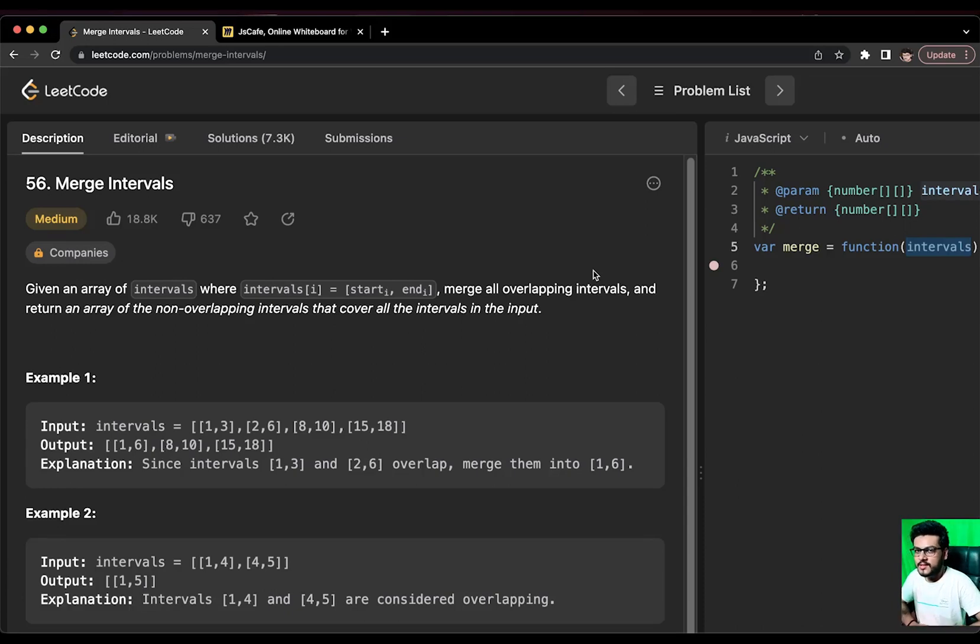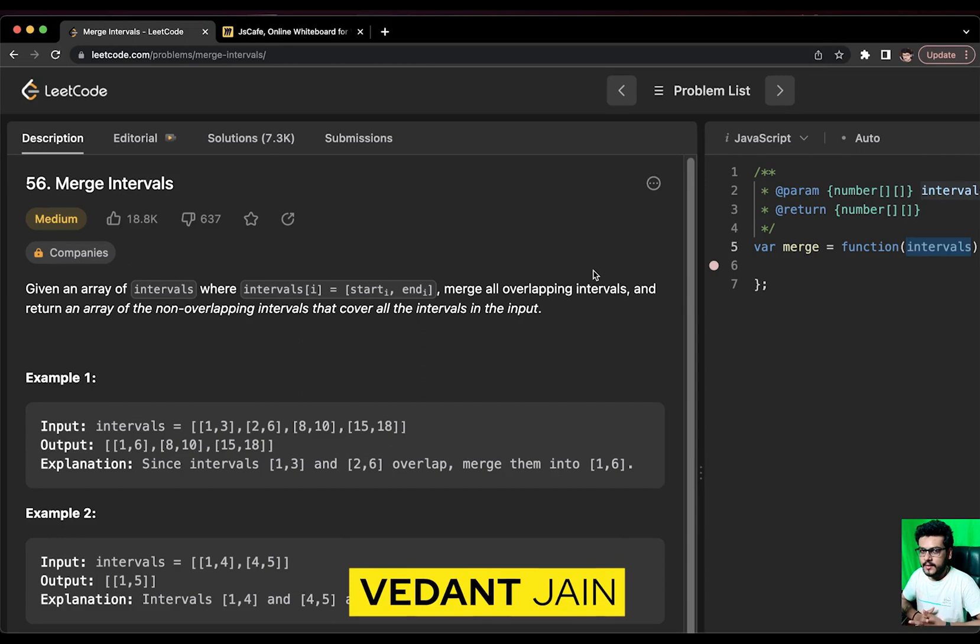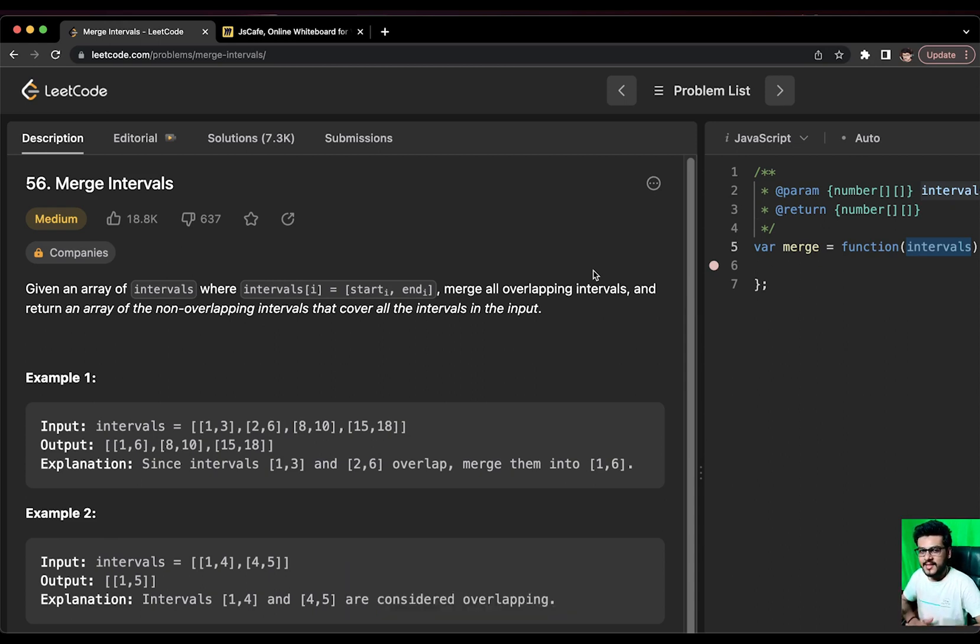You would often find questions around array and DSA rounds if you are appearing for a front-end interview. Don't worry, I am here to help you crack your dream job. My name is Vedant and you are watching DSA in JavaScript on JSCafe. Without wasting any time, let's get started.